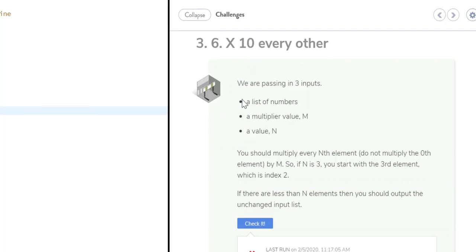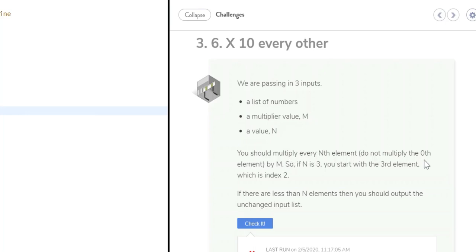In this Codio Challenge, we are passing in three inputs: a list of numbers, a multiplier value M, and a value N. You should multiply every nth element, do not multiply the zero element, by M. So if N is 3, you would start with the third element, which is at index location 2.